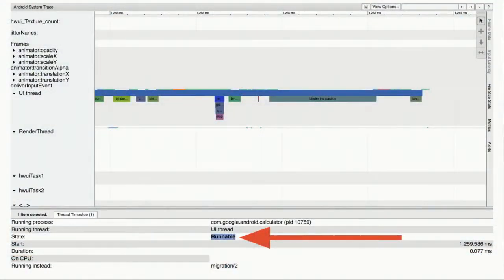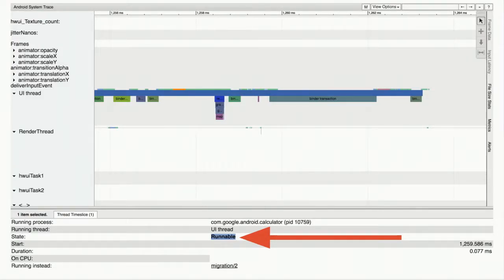The next state is runnable. Runnable means your thread could start running — nothing is preventing it from running — but the kernel has not scheduled it yet. There are any number of reasons: maybe there's higher priority work, or maybe your thread has run for a long time and the scheduler is trying to be fair and give other threads an opportunity to run.